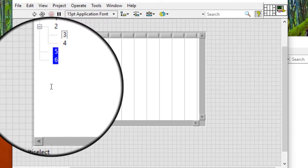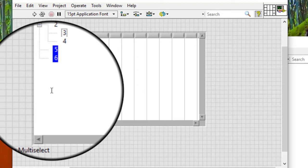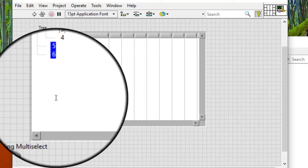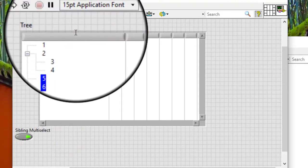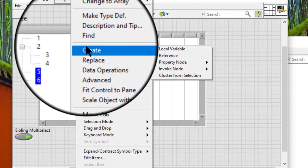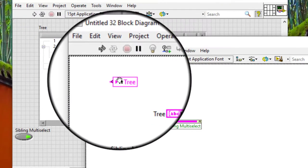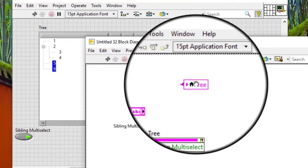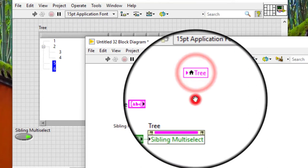If we limit the interactive selection of multiple items to siblings, we still can select items with different parents programmatically by using local variable.